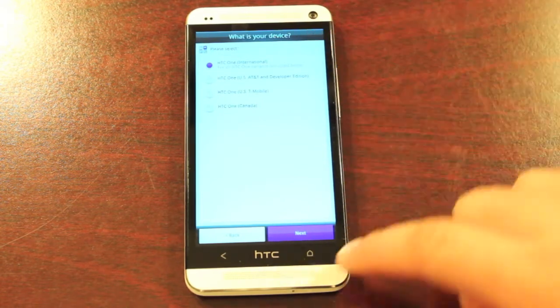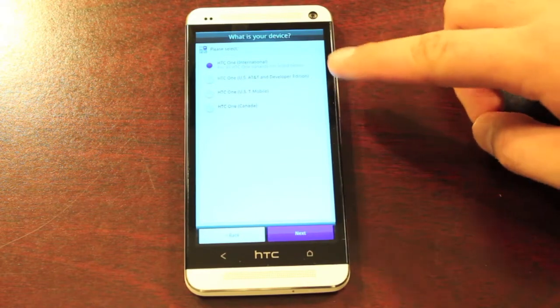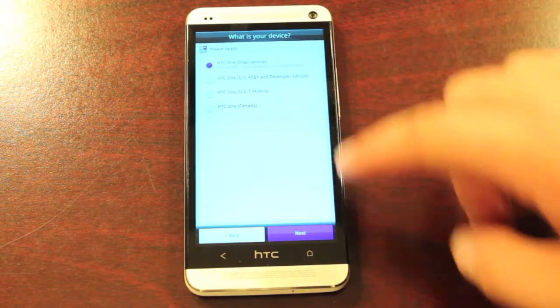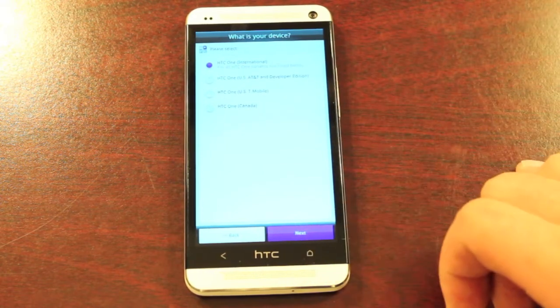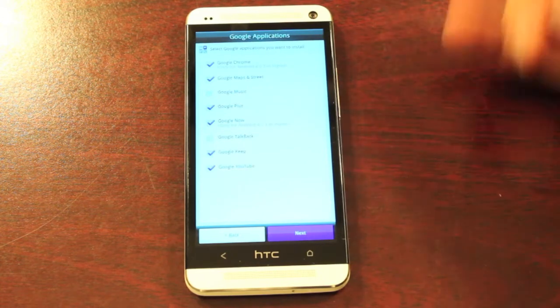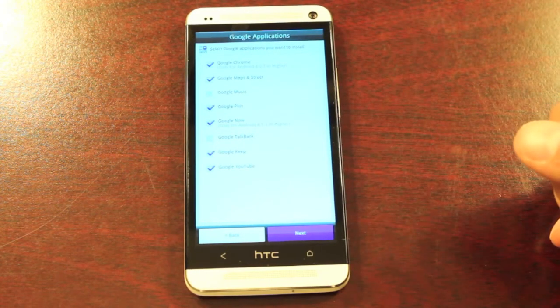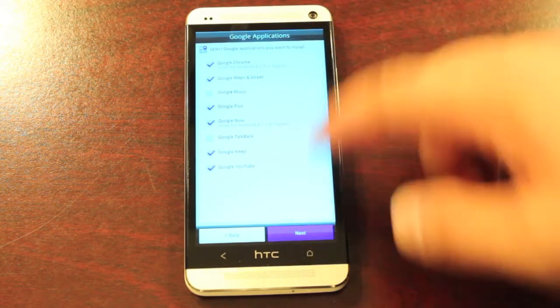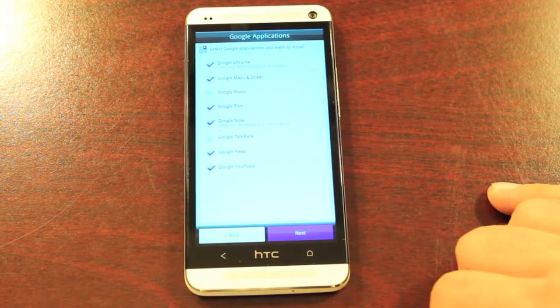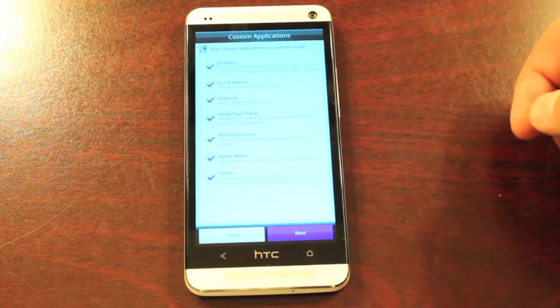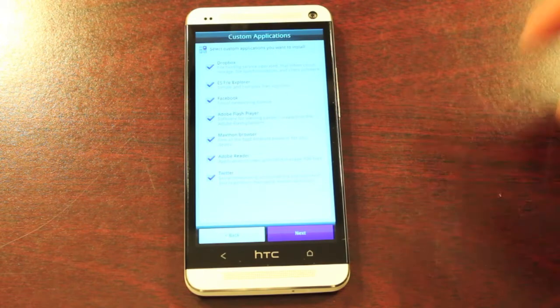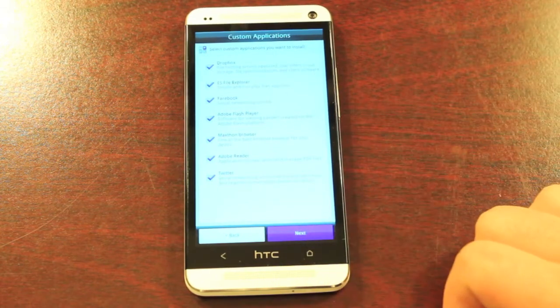This is the international version, but they also have support for AT&T, T-Mobile, and HTC One in Canada. So we'll go to next. This is where you can choose your Google applications, and we'll just go with the ones that are selected. This is where you can choose custom applications. And once again, I'll just go with the ones that are selected there.